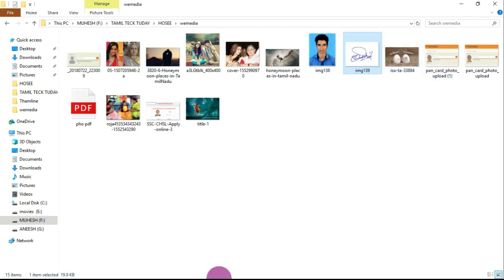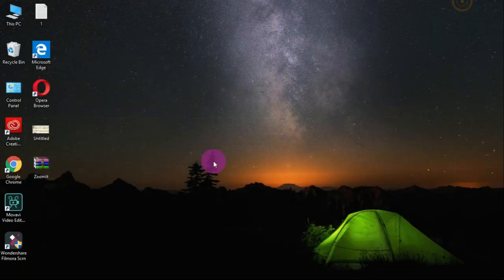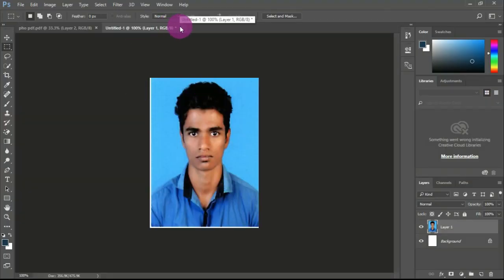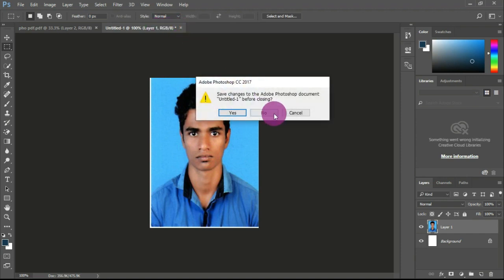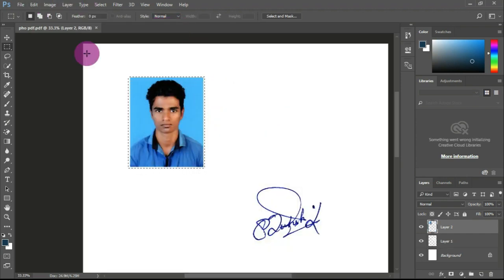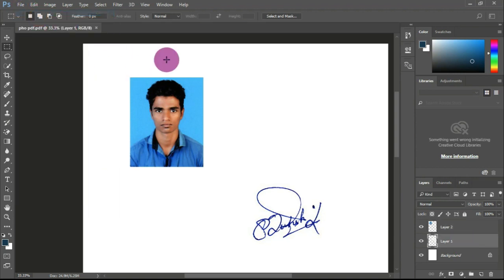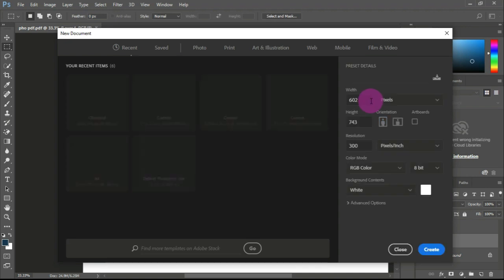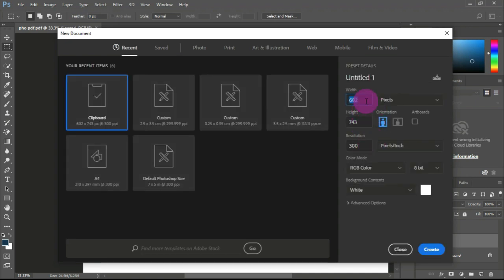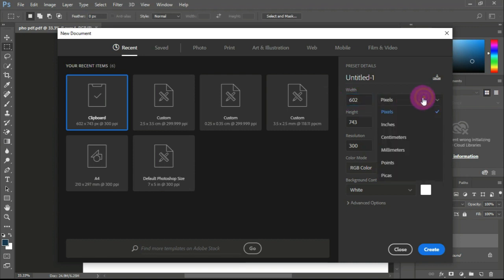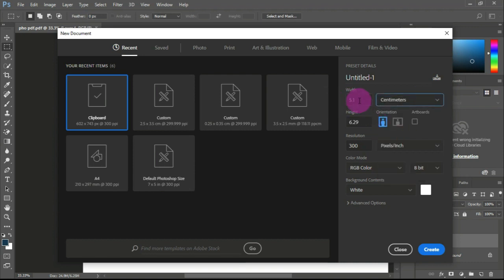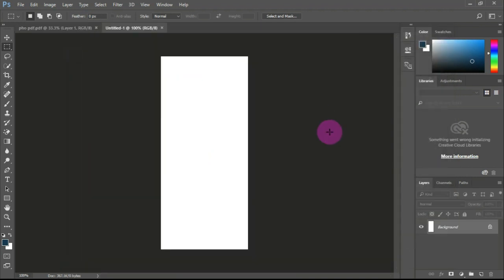We need to understand the next signature by adding the signature using the same method. You can use the layer and add a new option. You can use the width settings, but the height value needs to be corrected.